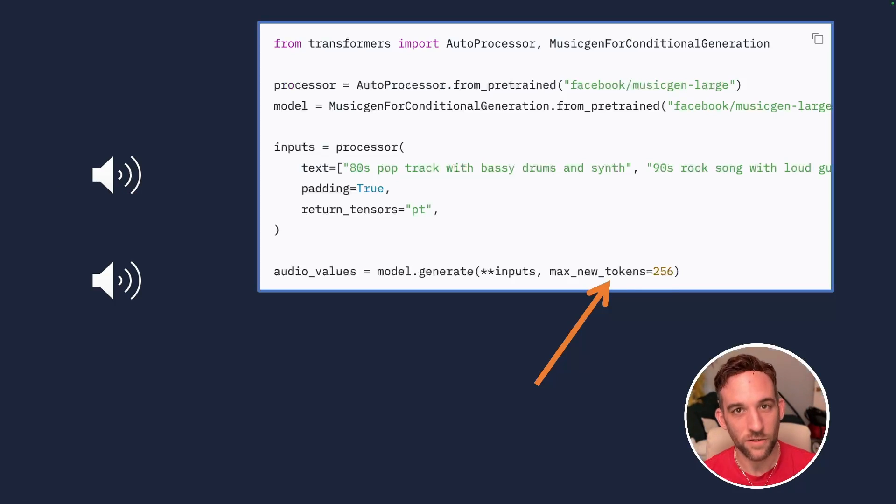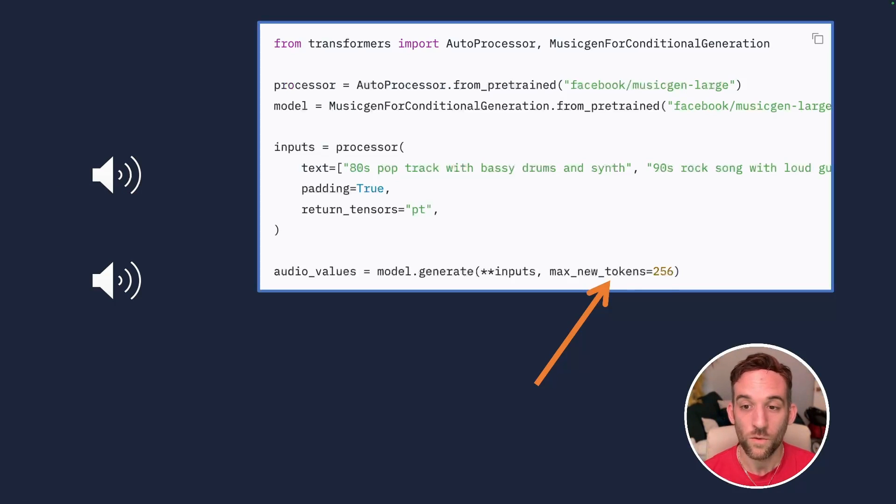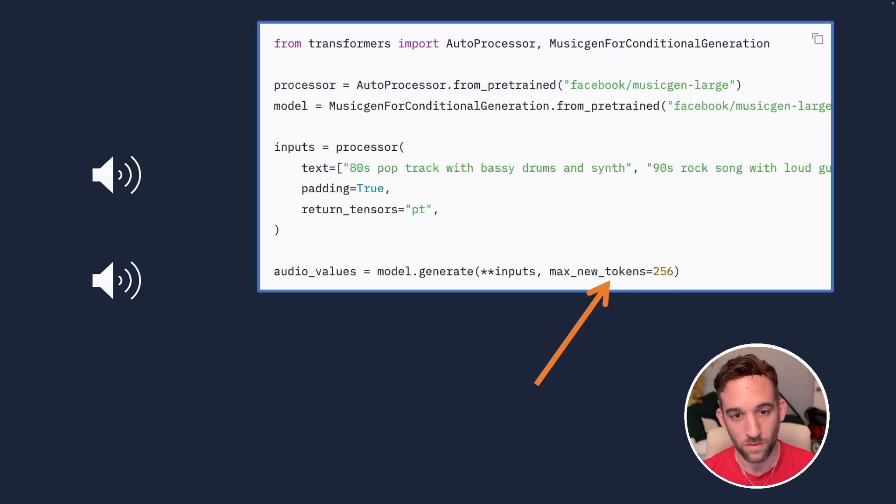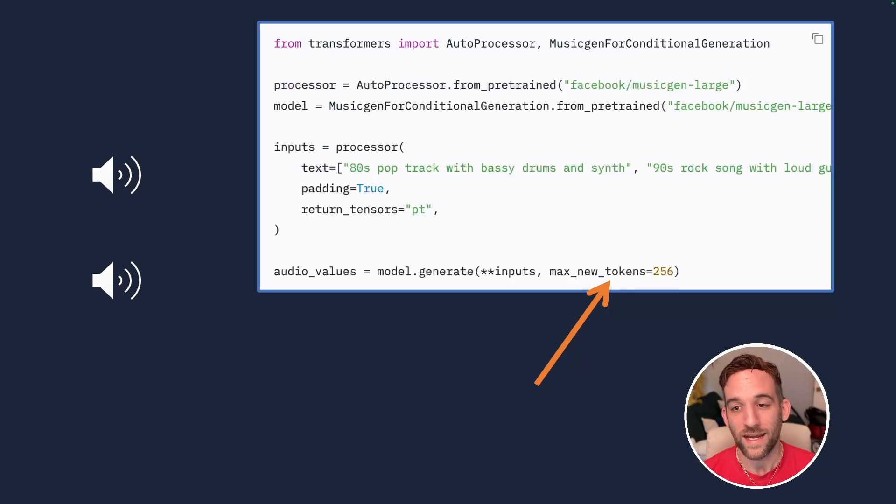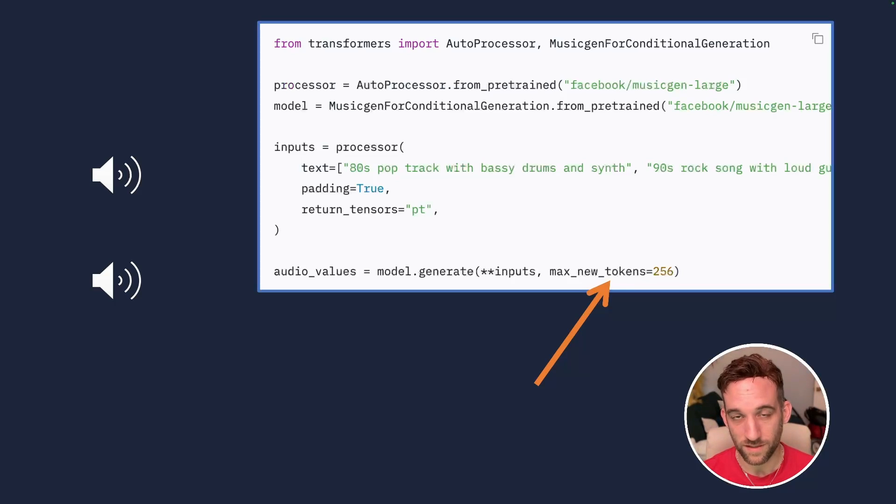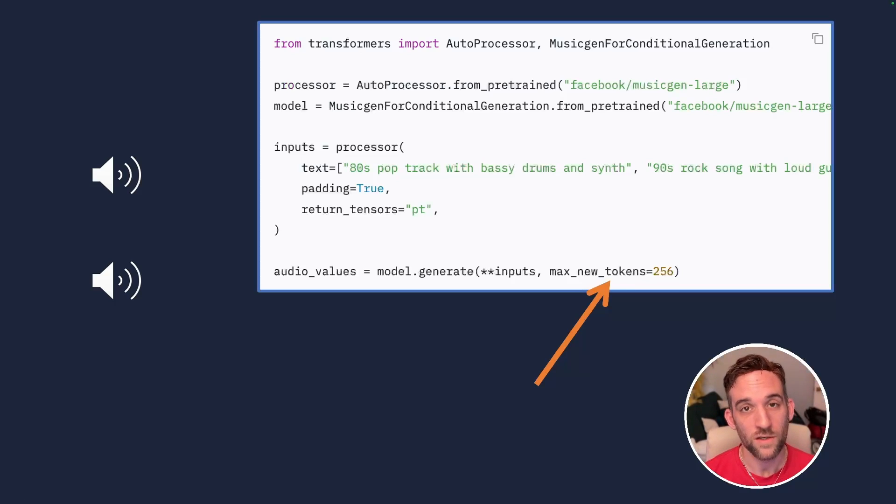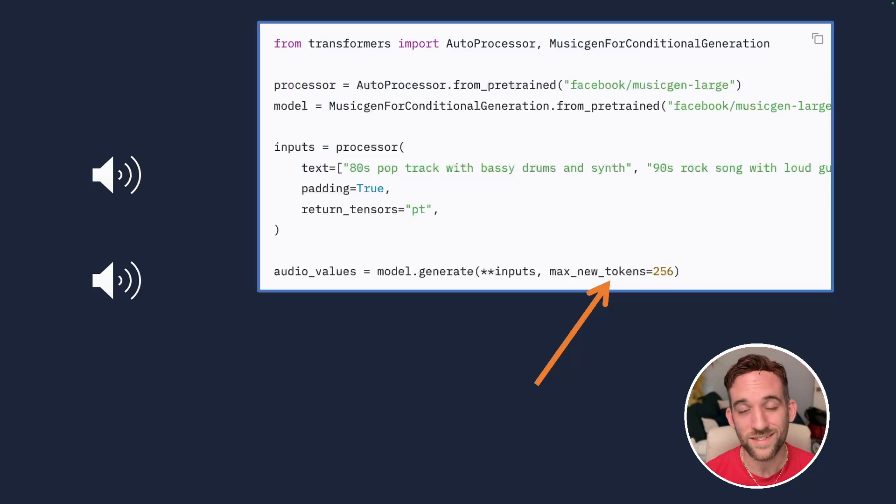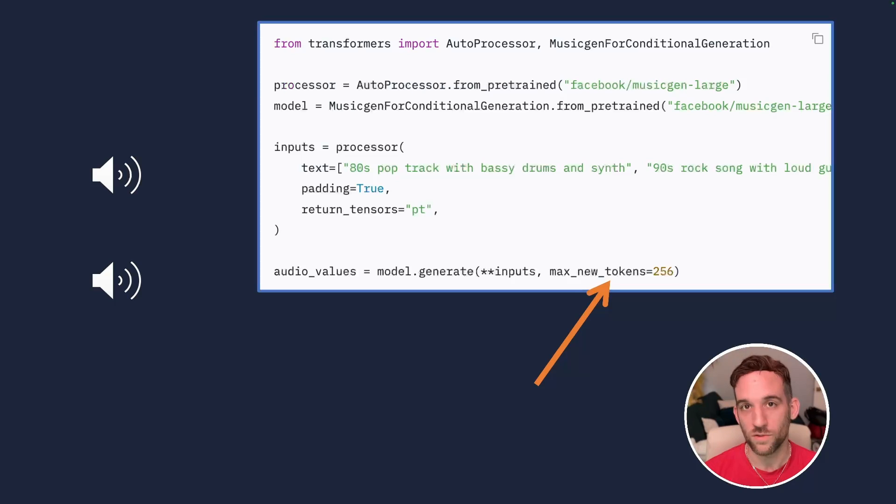Now for the second audio file, what I did was we have a max new tokens parameter here when we go to generate this. The first one was set to 256. The next one was set to 512, so it's going to be about double the length. And this is how you increase the length of your music.